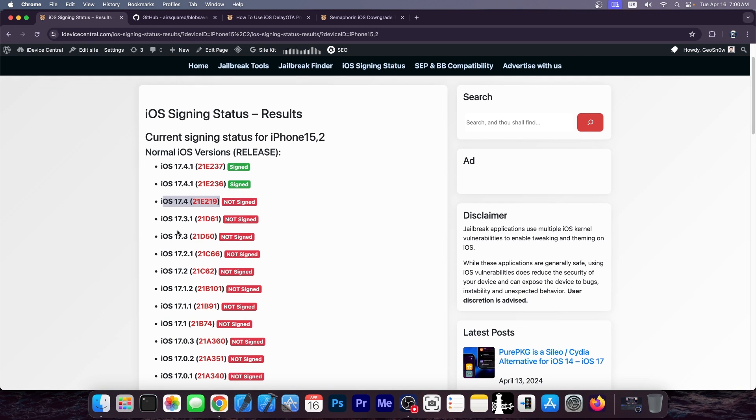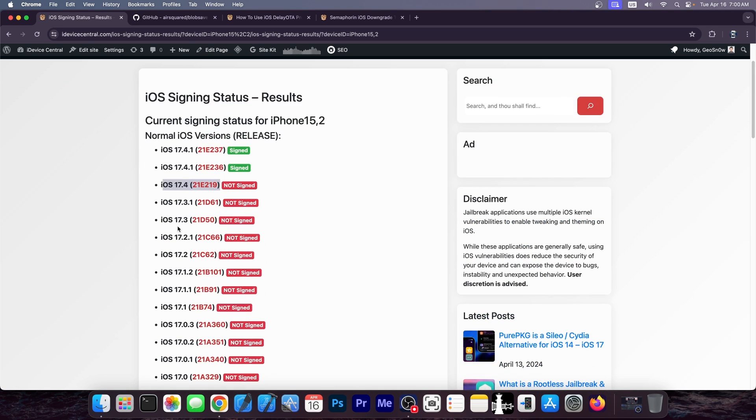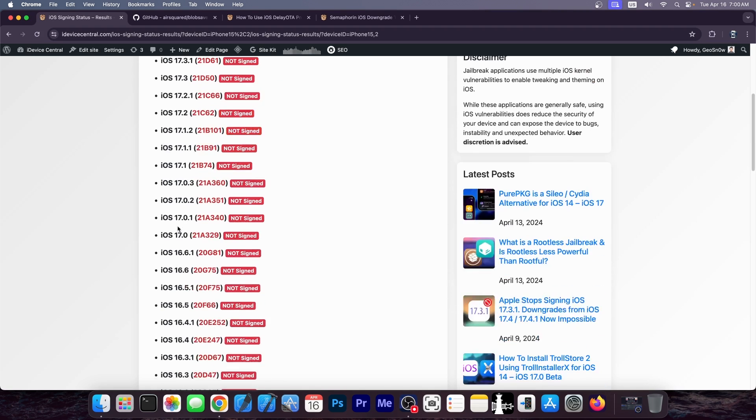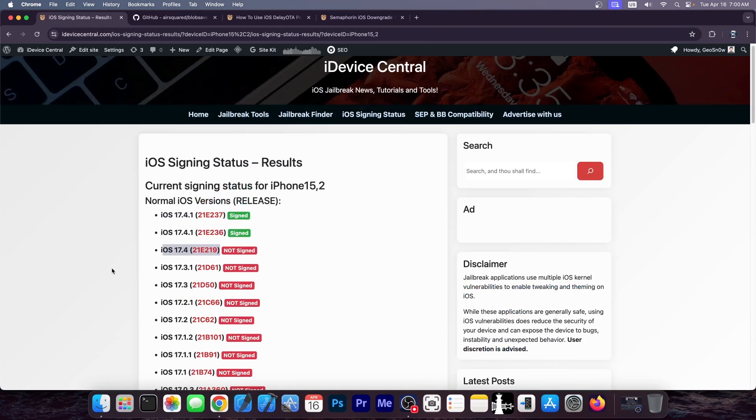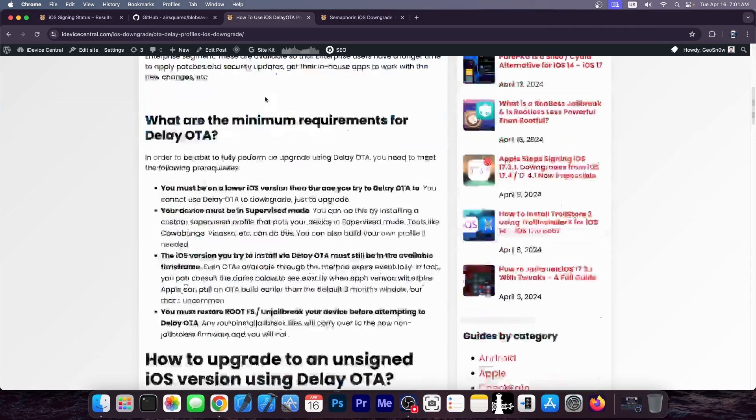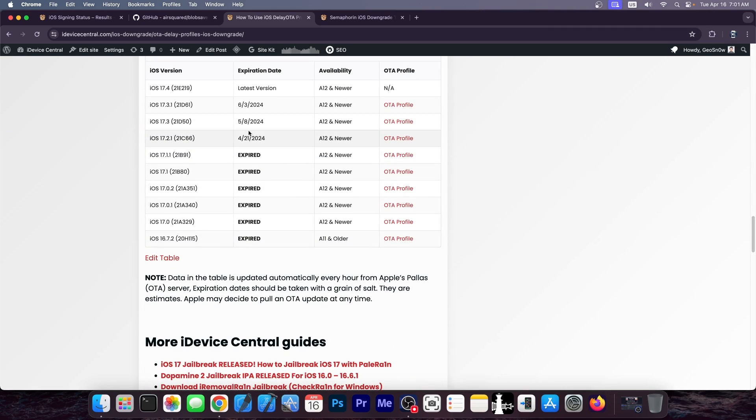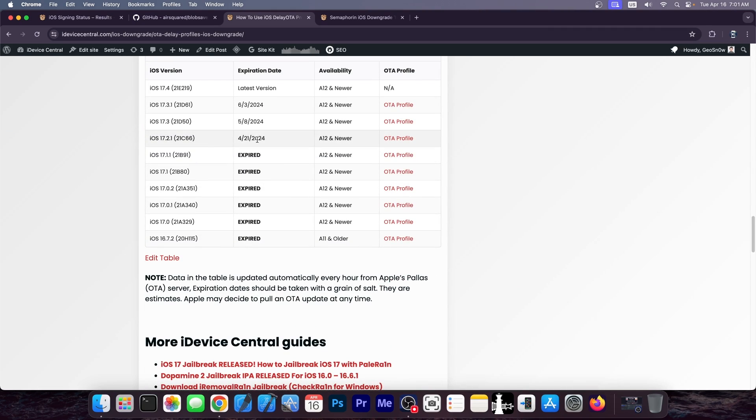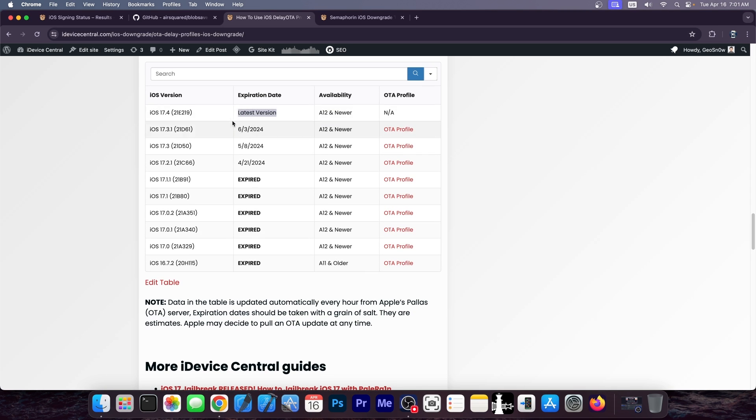However, if 17.4 becomes unsigned, and for some reason a jailbreak gets released for it, and you're running, say, iOS 15, and you would like to jump to a newer version, you can actually use the profile to go to 17.4, even if it's no longer signed, if you're still in the window. And we know full well when the window for each iOS version is going to end. I even have them on my website as well, which I probably do need to update for the latest version. But you do get the dates over here. For example, 17.2.1 will stop being signed forever on basically 21st of April. And for 17.4, it's listed here as the latest version. It's not. It's 17.4.1.